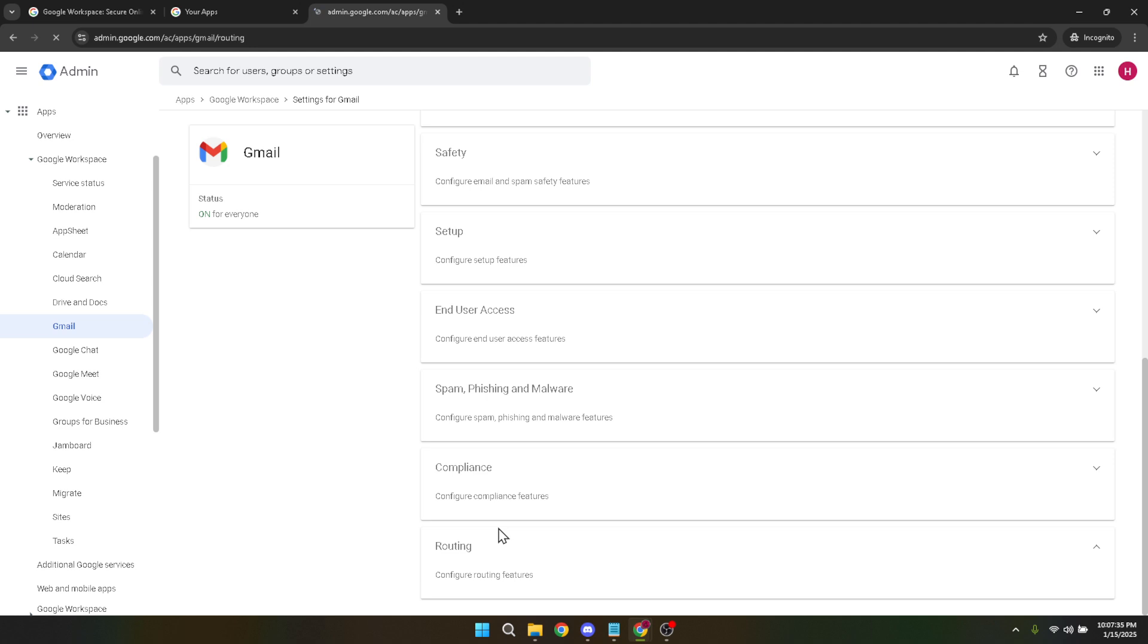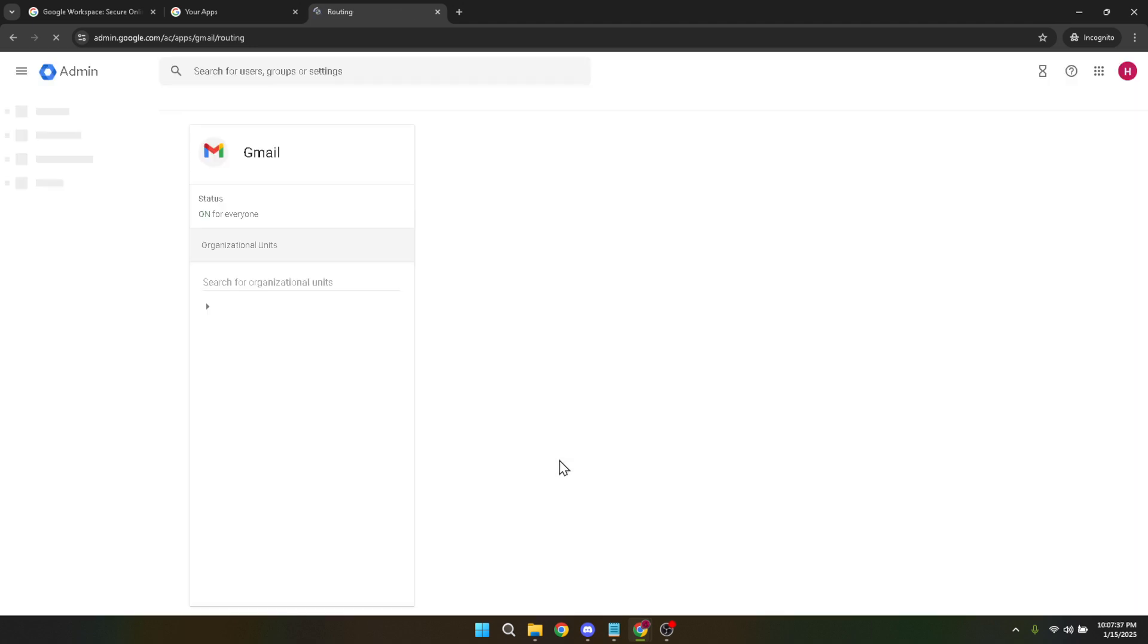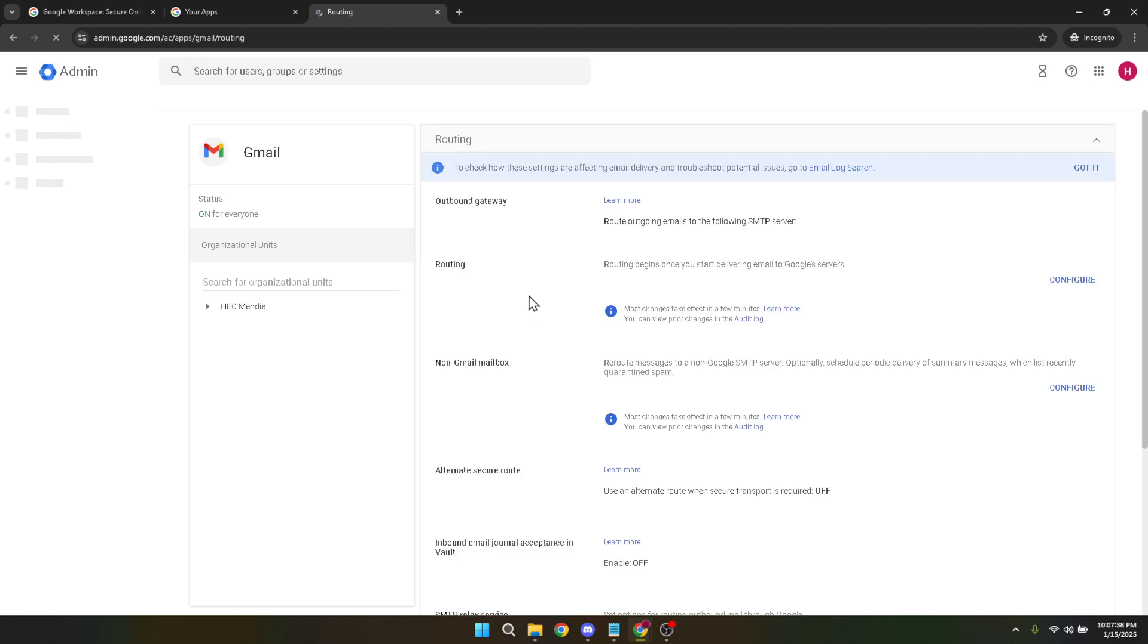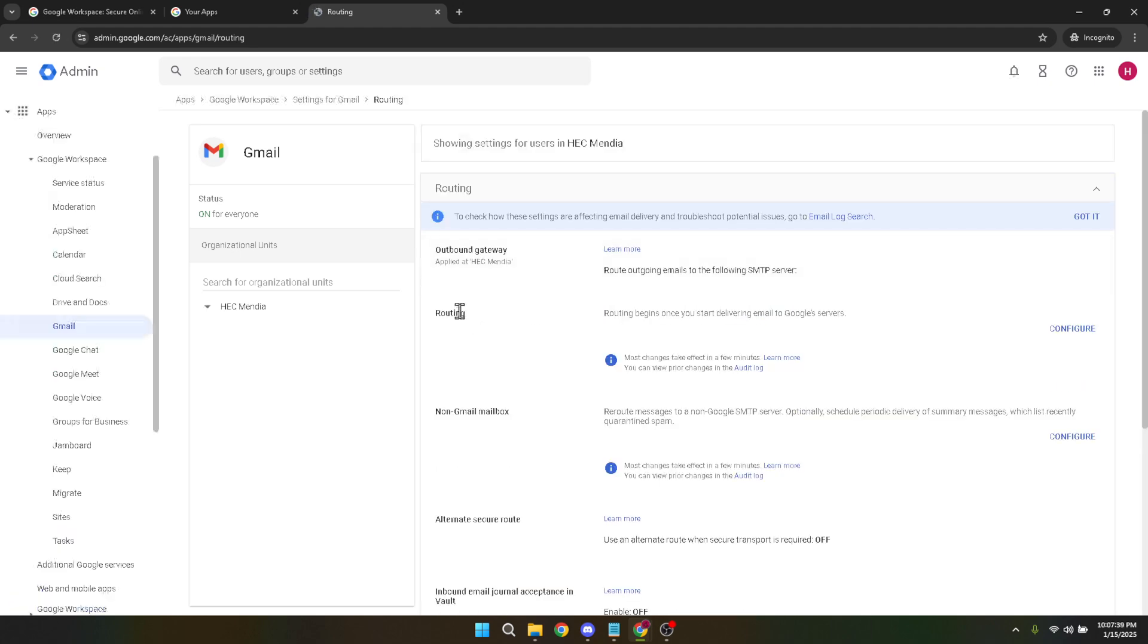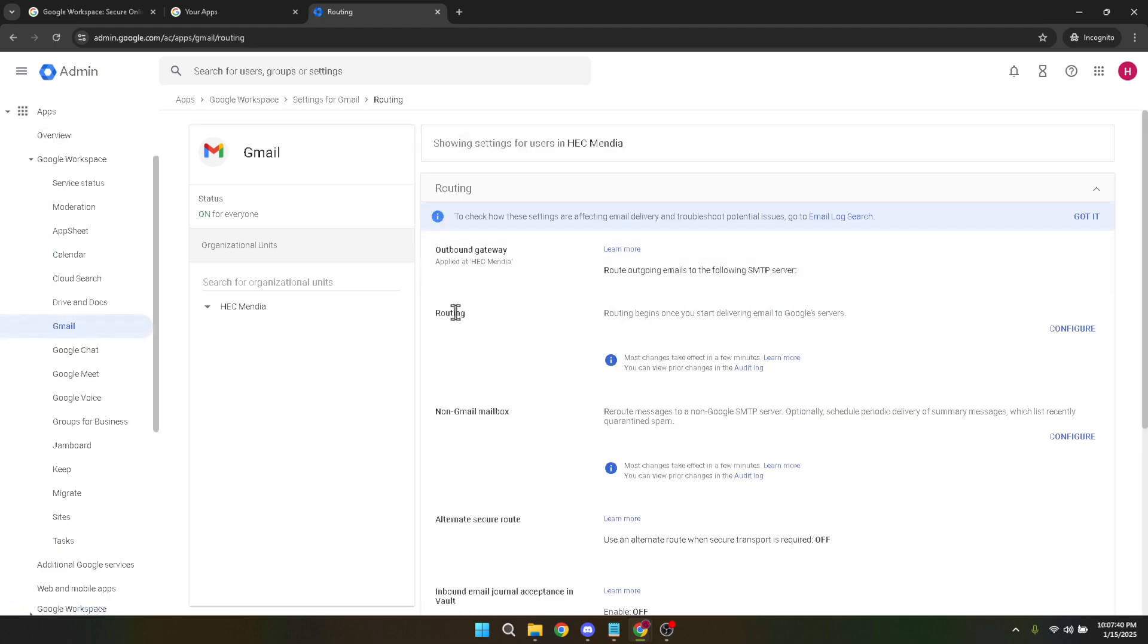Finally, click on Reject Message. With this action set, it ensures that any attempts to send messages to the no-reply email address are rejected and not delivered, thus maintaining the purpose of the no-reply function.